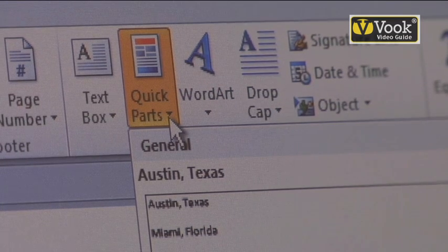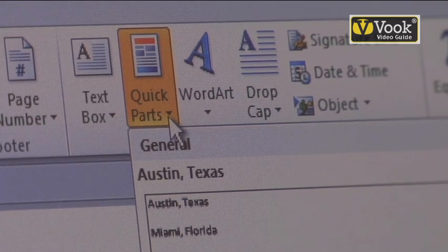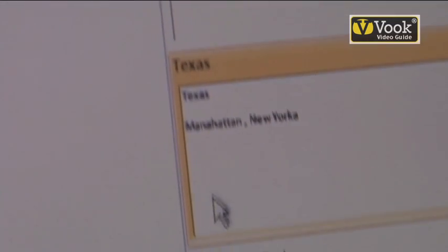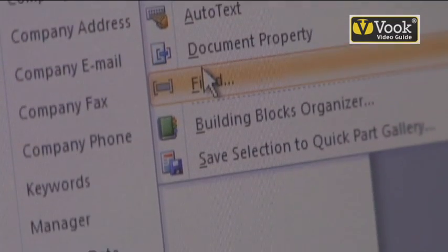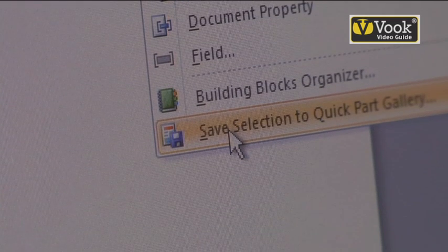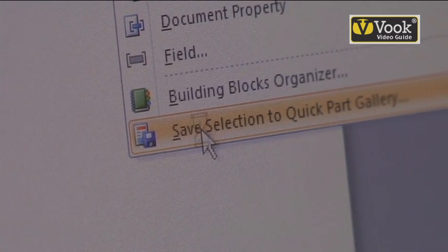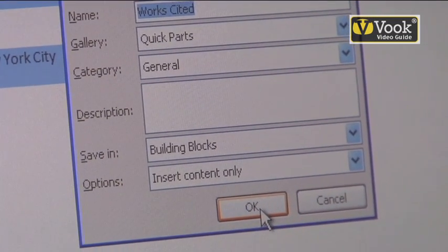Now, if I want to save anything that I've just typed, I'm going to go back to my Quick Parts icon and go all the way down until I see Save Selection to Quick Part Gallery. It's going to show it to me — I'll make sure it's all correct. And if I like the way it looks, I'm going to click OK.